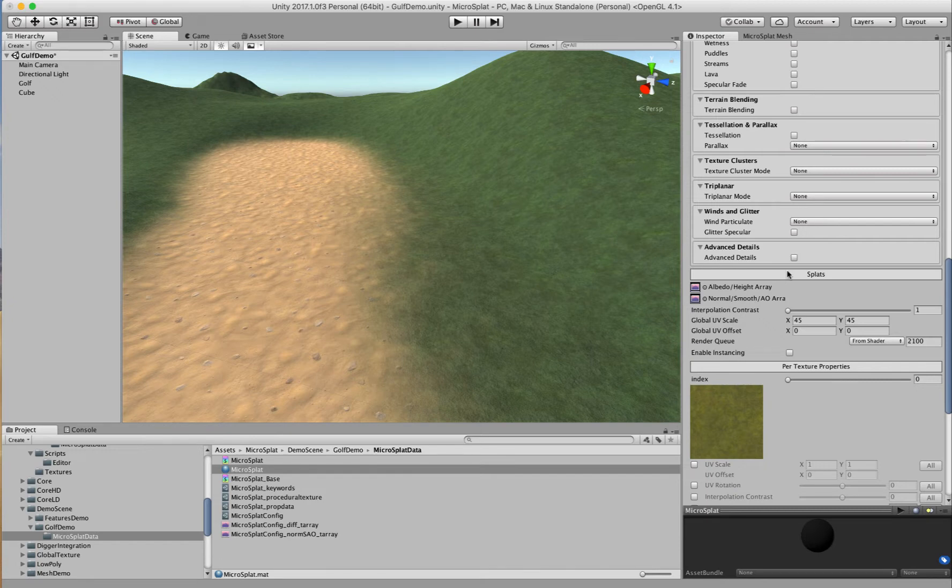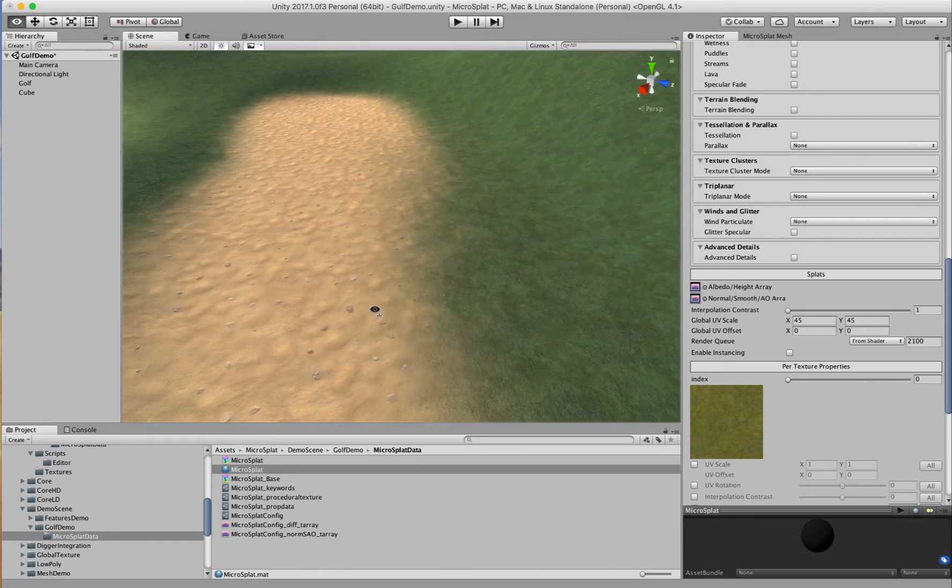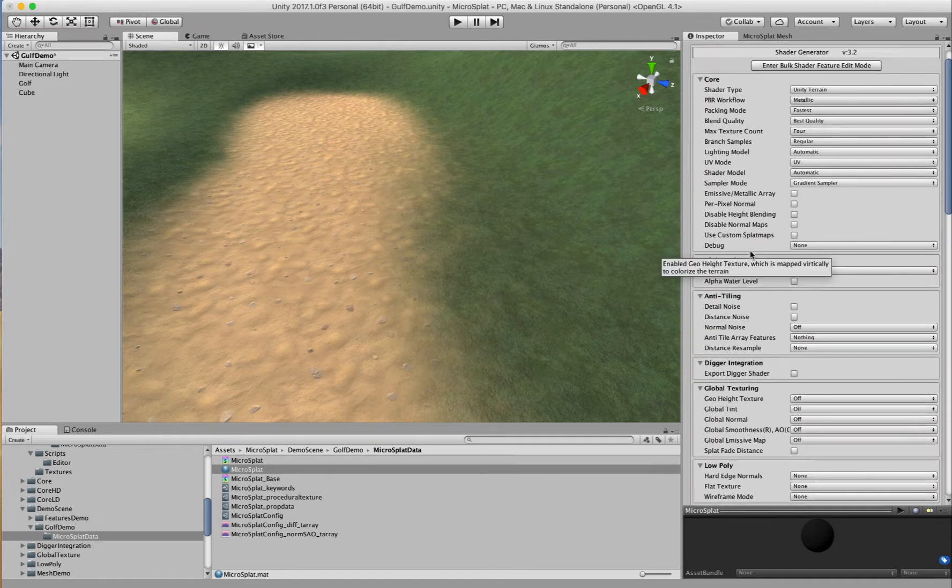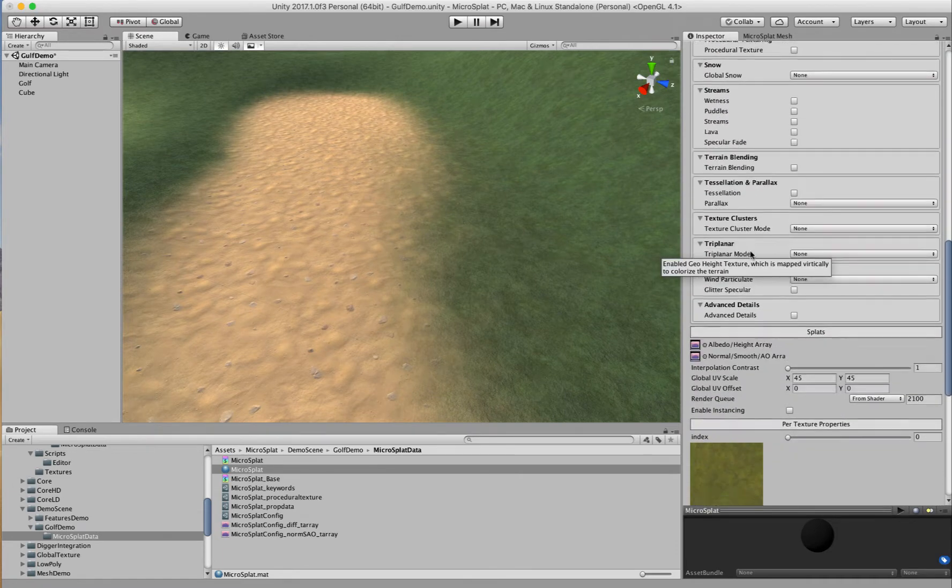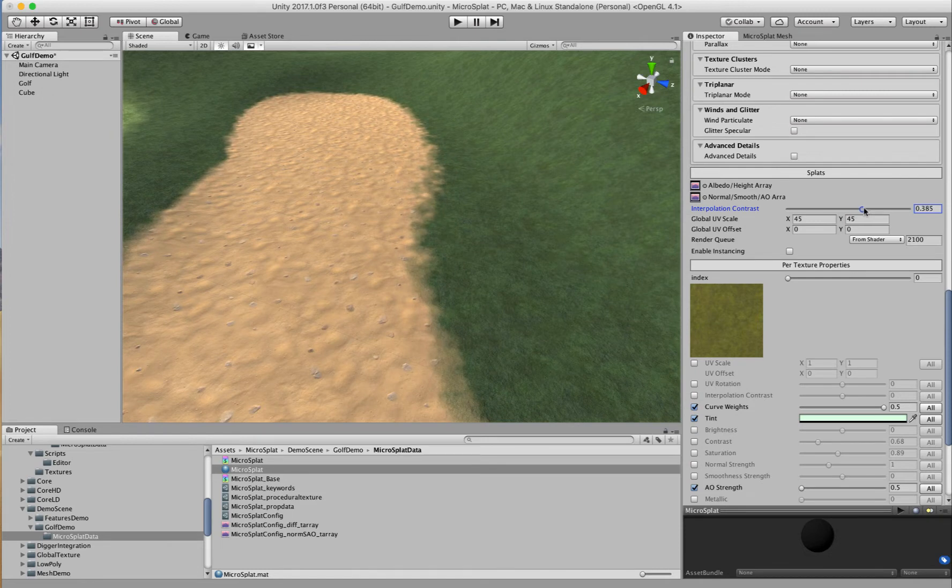If we were using standard Unity Terrain, this is the kind of blend we would see between these materials - a big blurry blend. We have MicroSplat on here, so if we turn up the interpolation contrast, we can see that we get a nice height map blend between them.